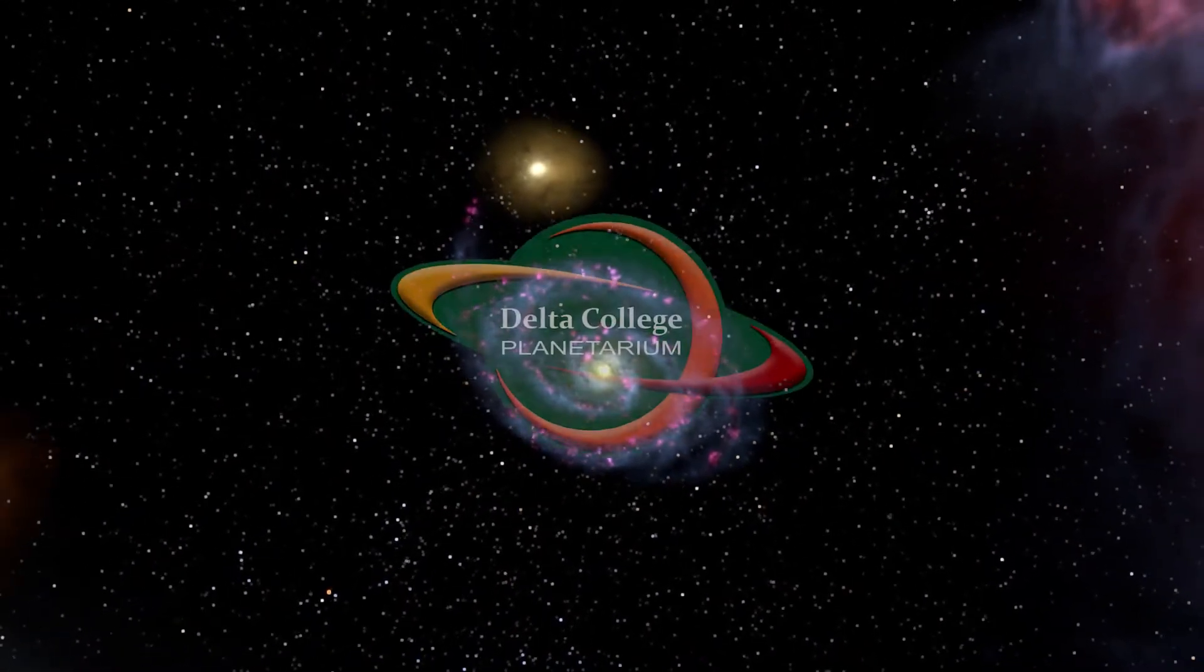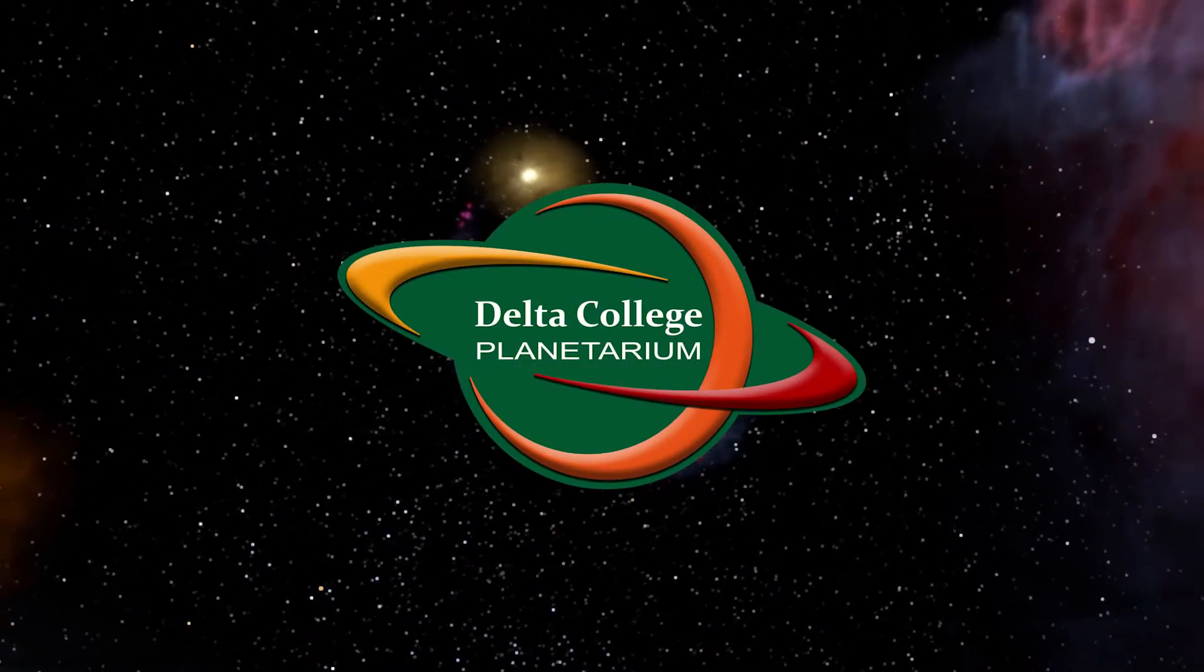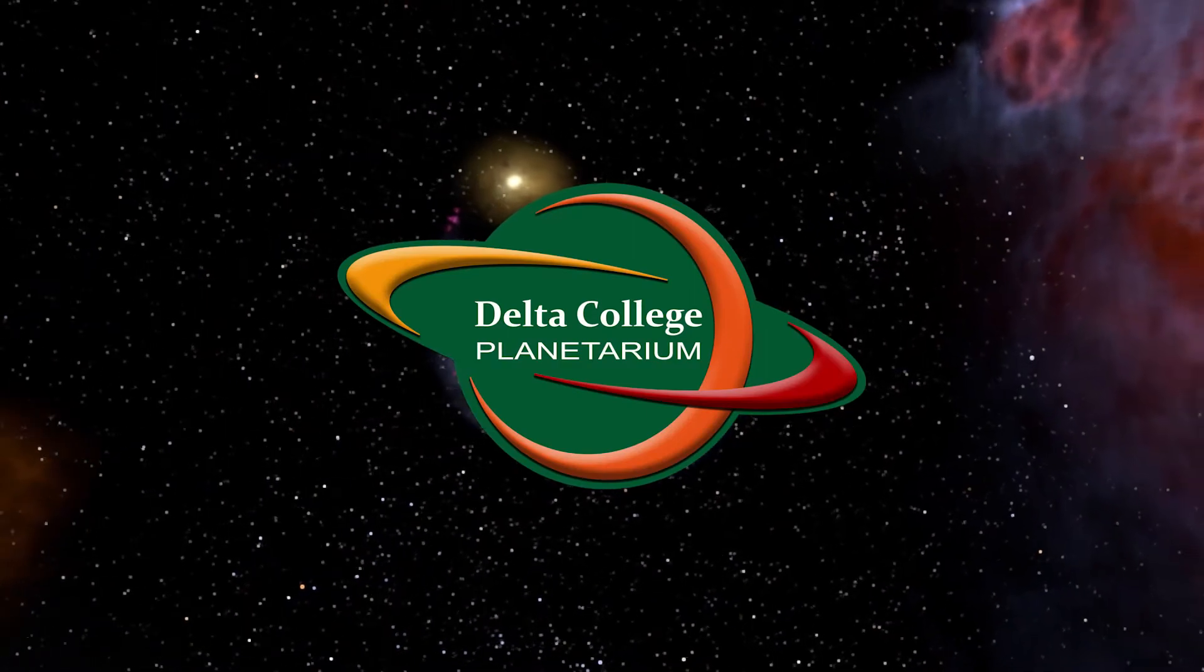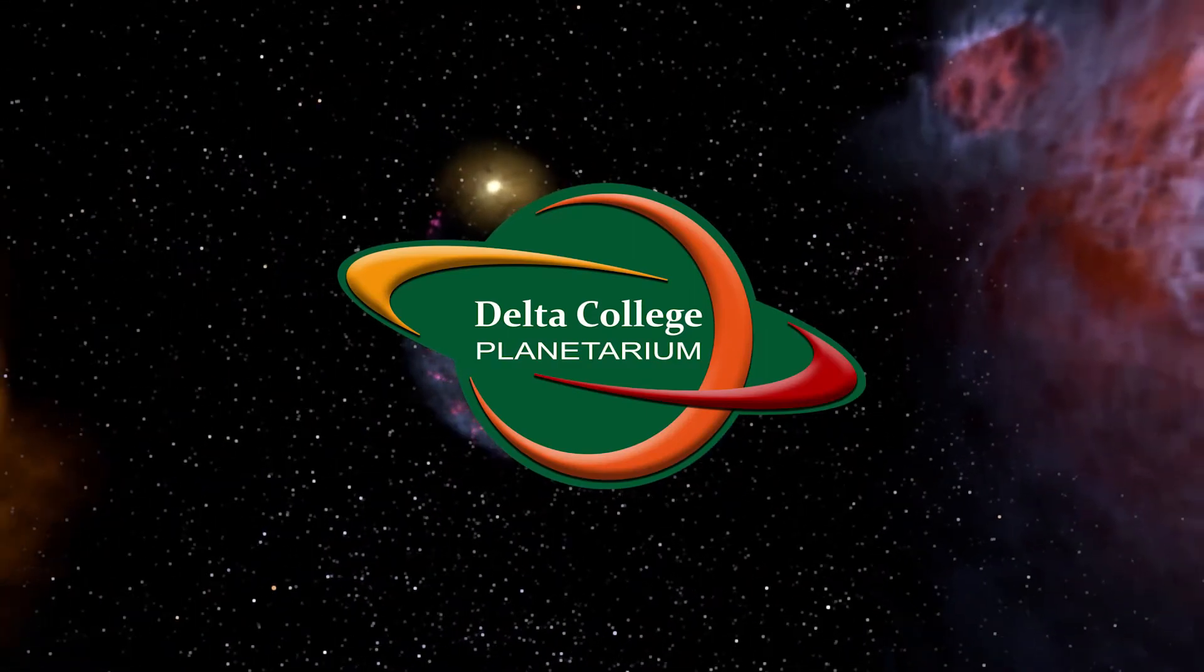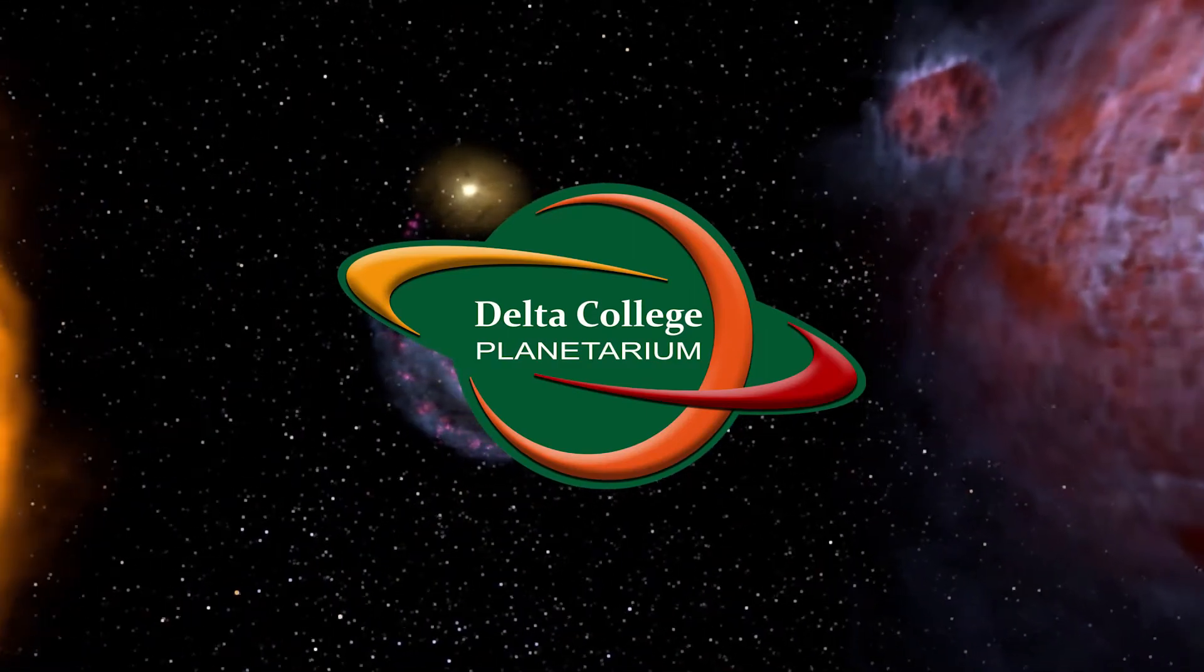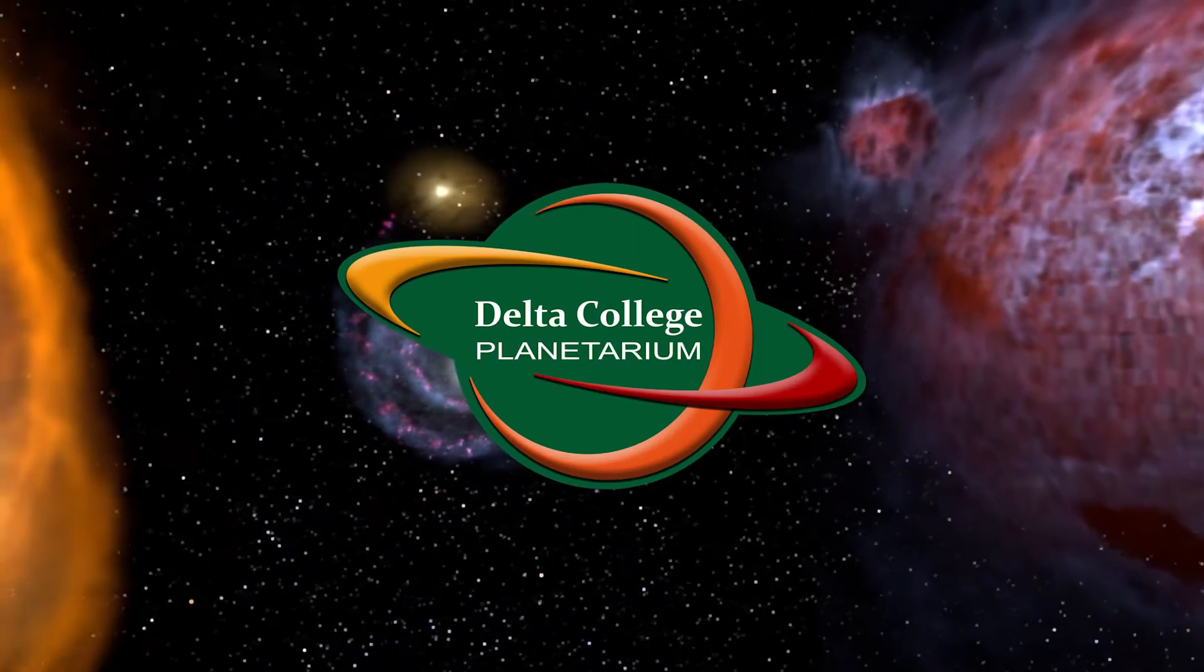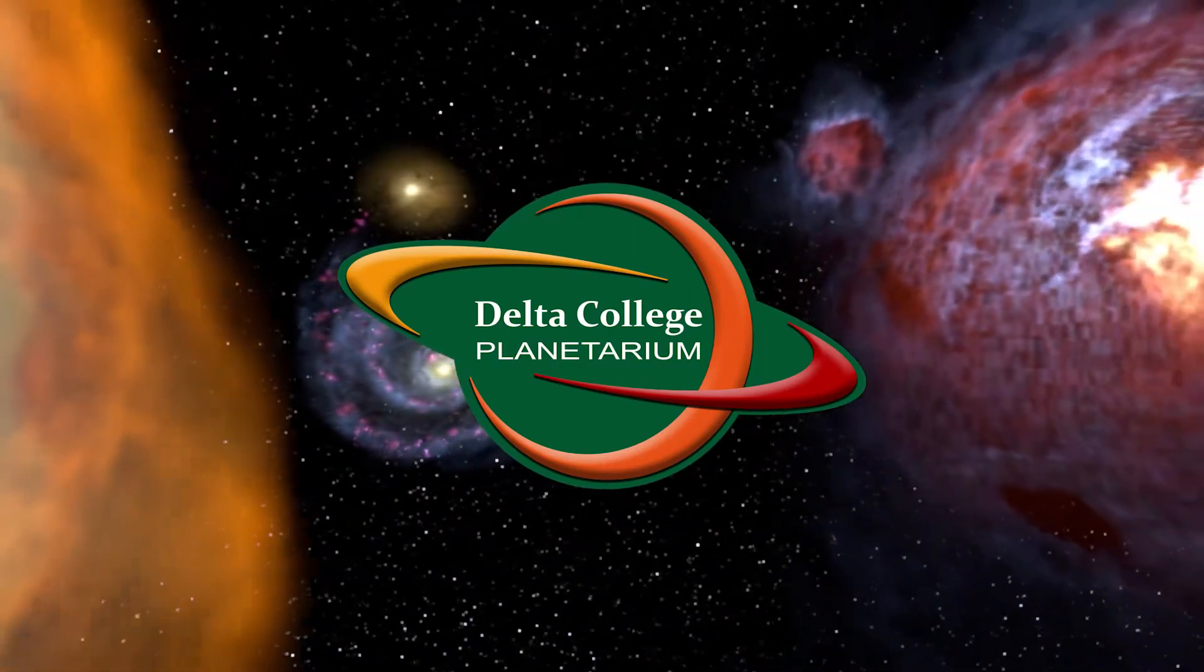Hello, everybody, and greetings from the Delta College Planetarium. My name is Brian, and I'm here to bring you another episode in our continuing series about the constellations.